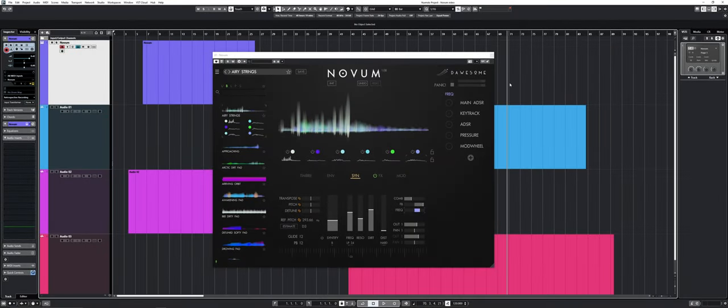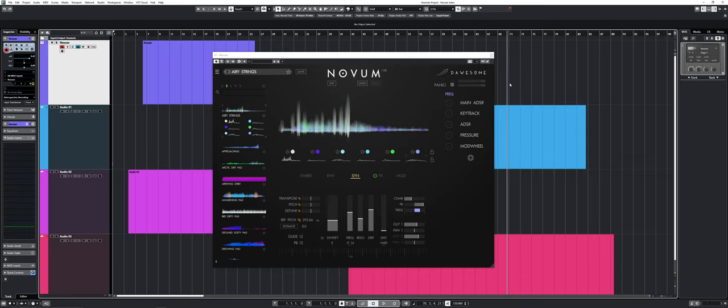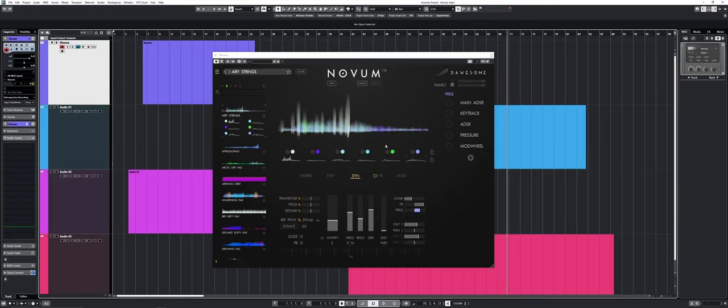Hey everyone, Sebastian here from Green Music Productions. Today I want to talk about my new favorite granular synth called Novum. It's made by a company called Dossum and it's really amazing what it can do. Right off the bat, you can see the UI is colorful, visual, and super inspiring. If you like that kind of stuff, click the like button and subscribe and let's dive right in.